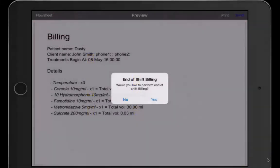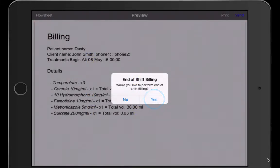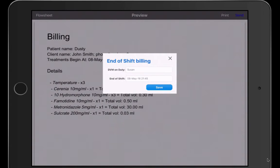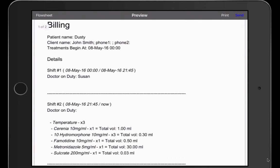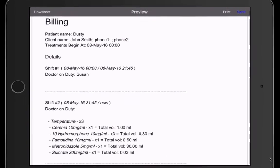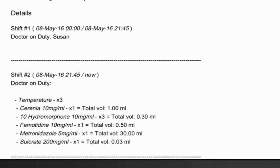You'll then be prompted to perform end of shift billing. When you choose yes, you'll then choose the doctor on duty and the time of the end of shift. Now all of your charges are listed for the patient and shift. It includes the number of times given and the total volume.